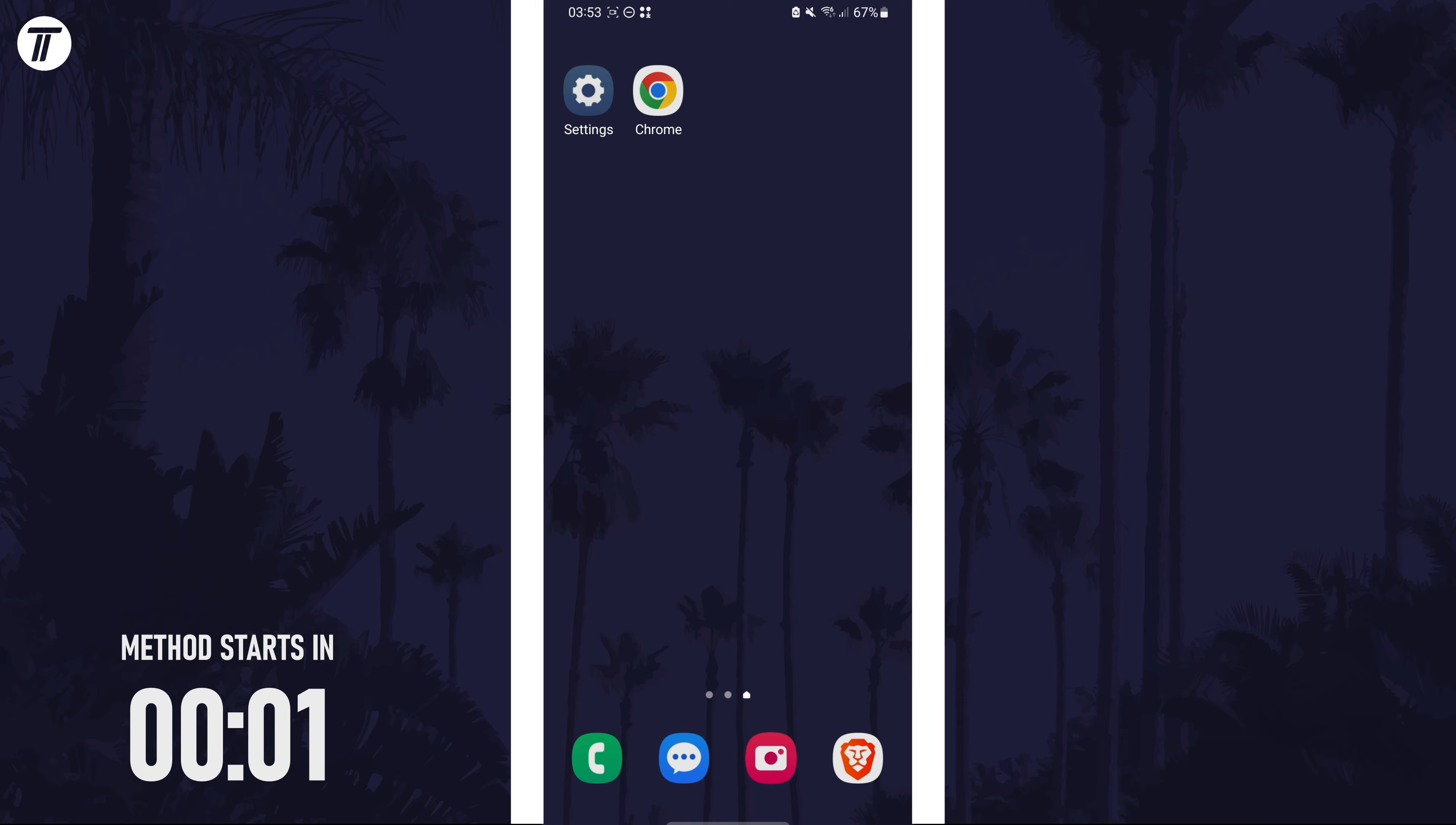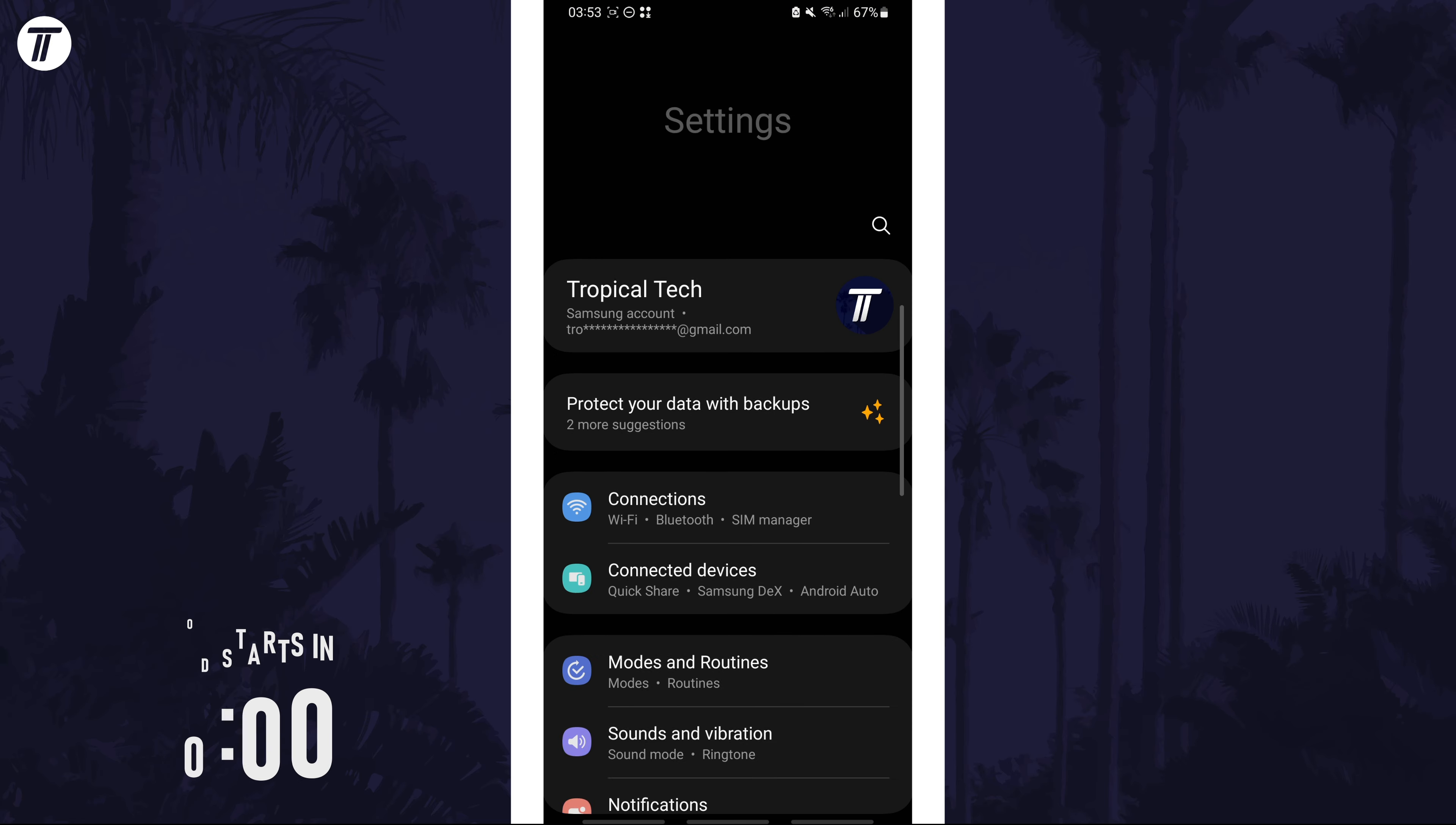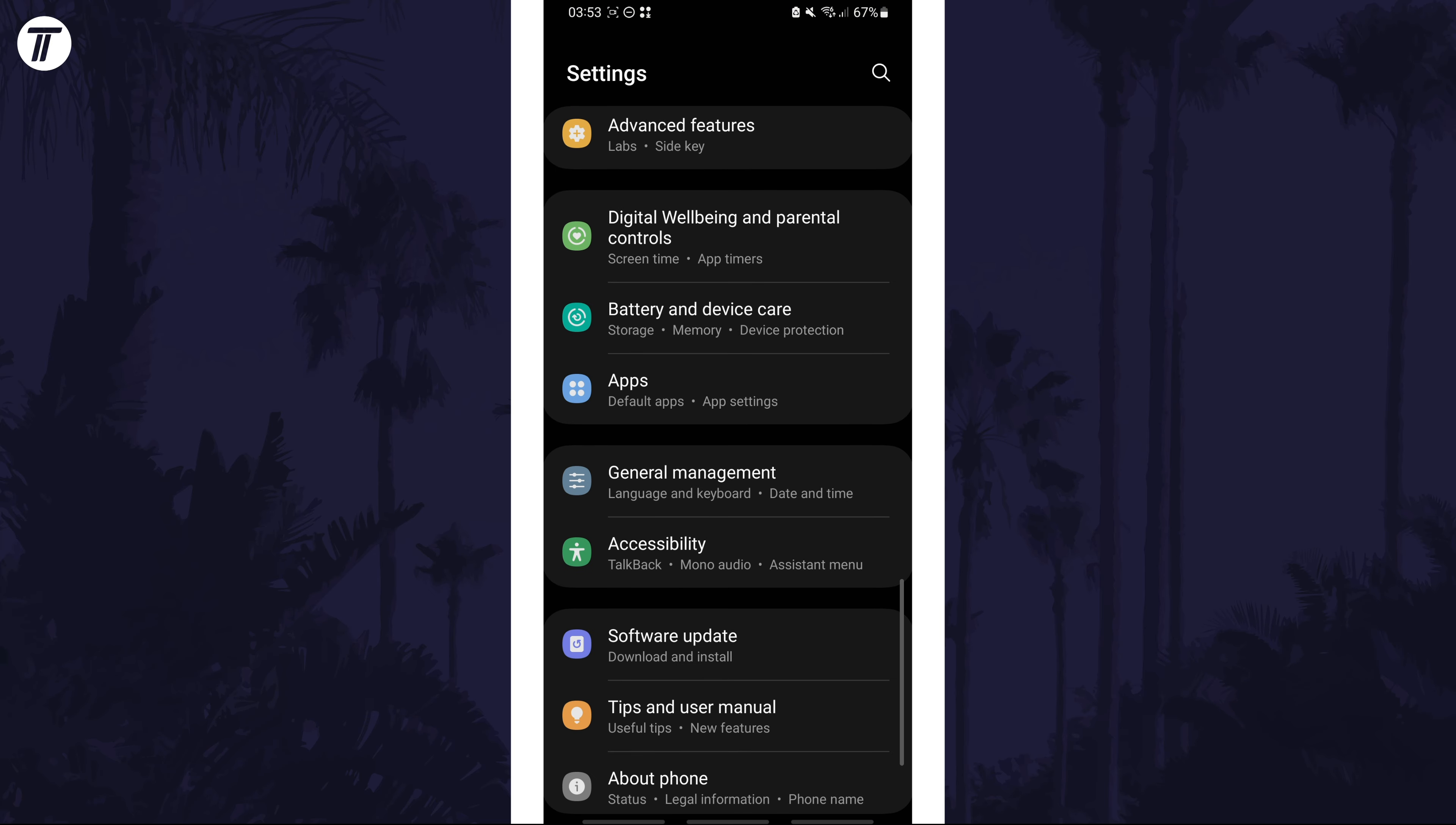To make the screen black and white, open the settings app first and then scroll down and choose accessibility from the list.